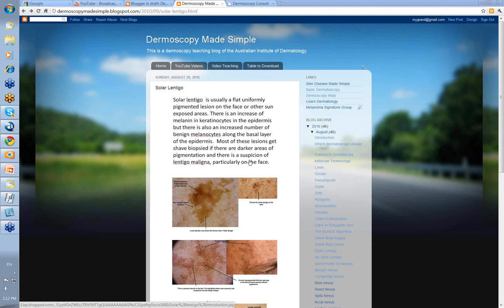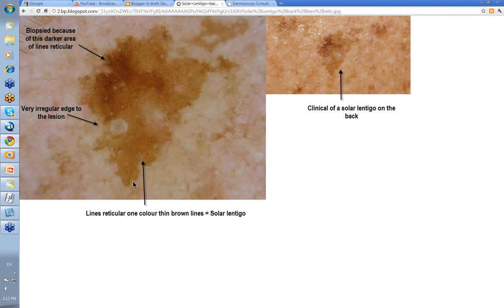Most of these lesions will be shave biopsied if there's a darker area of pigmentation within a lesion, especially on the face where lentigo maligna is your differential diagnosis. That's the big one you're really trying to exclude when looking at a pigmented lesion on the face — is it a solar lentigo or is it a lentigo maligna? The more variation in color there is clinically, the more likely it is to be a lentigo maligna.